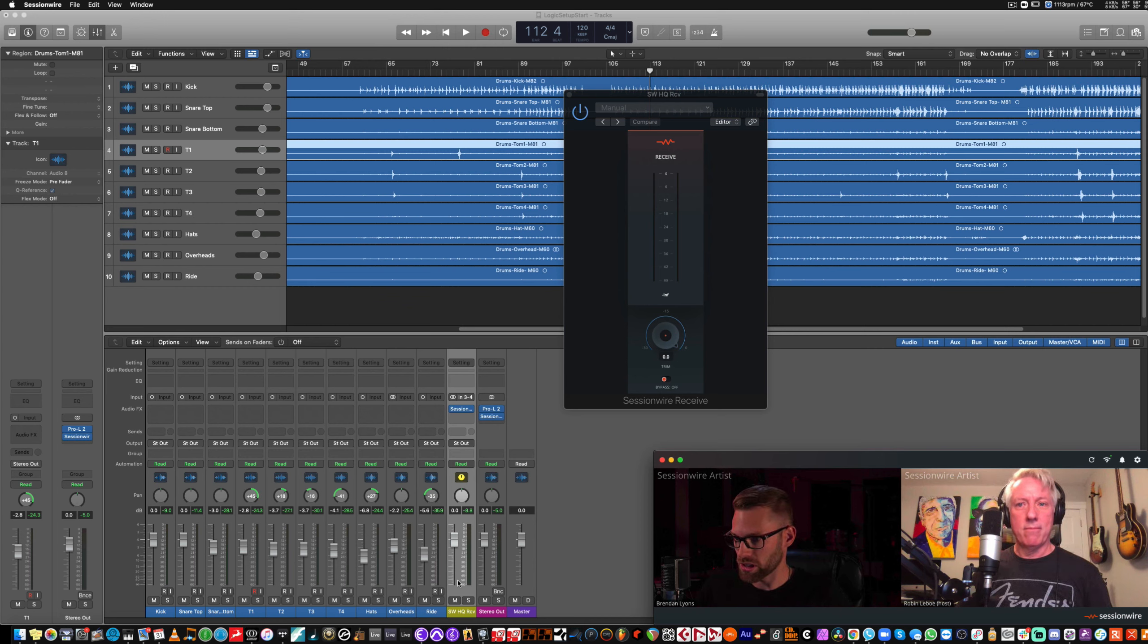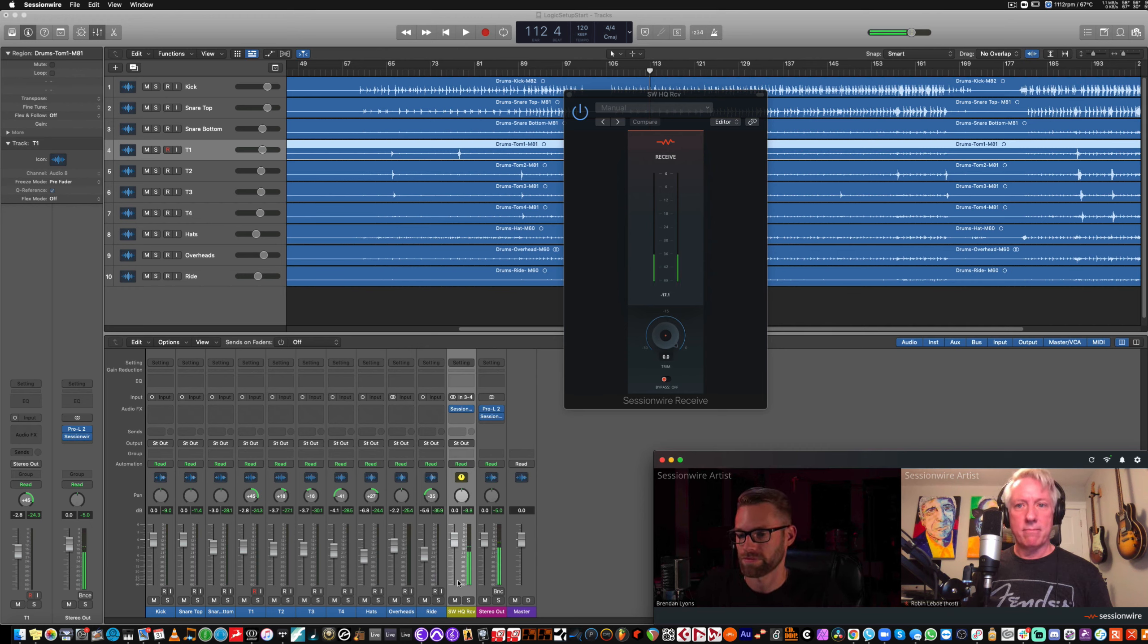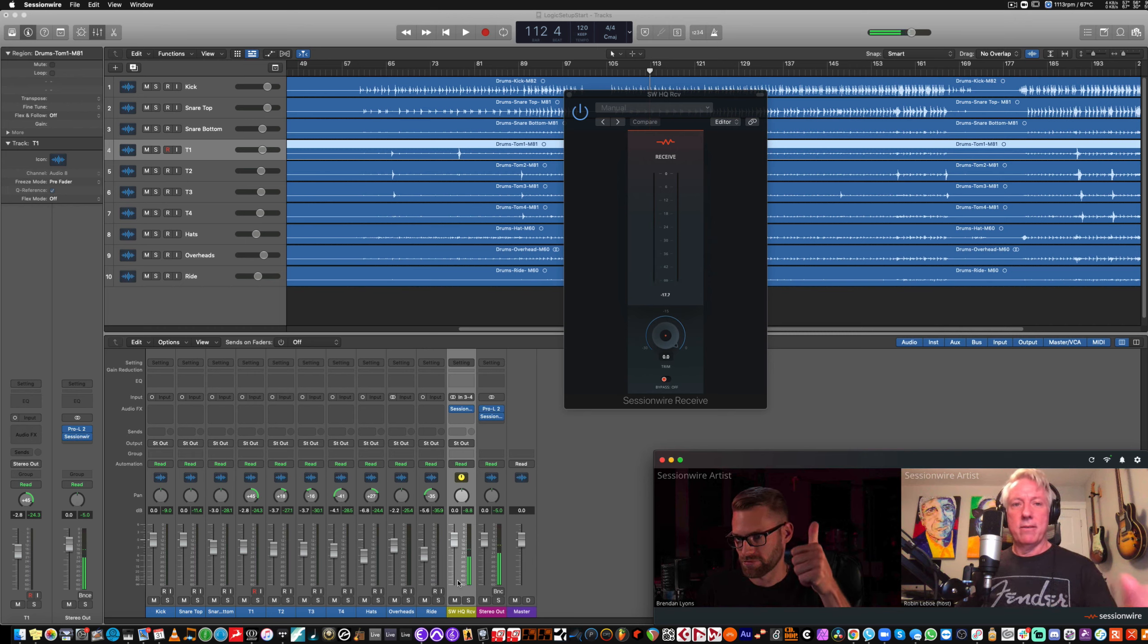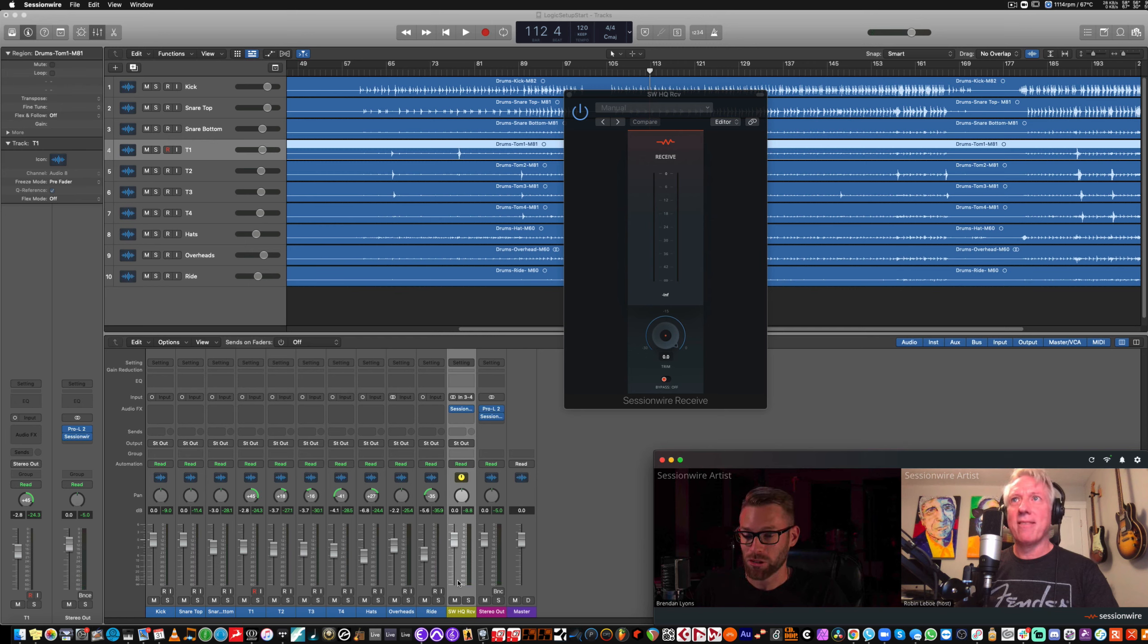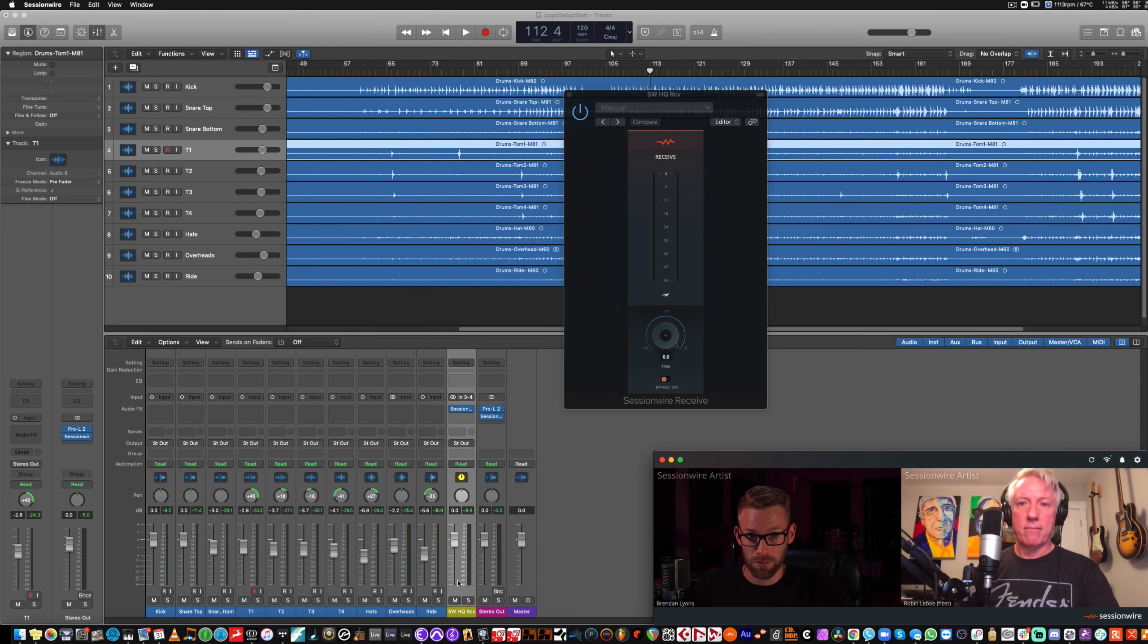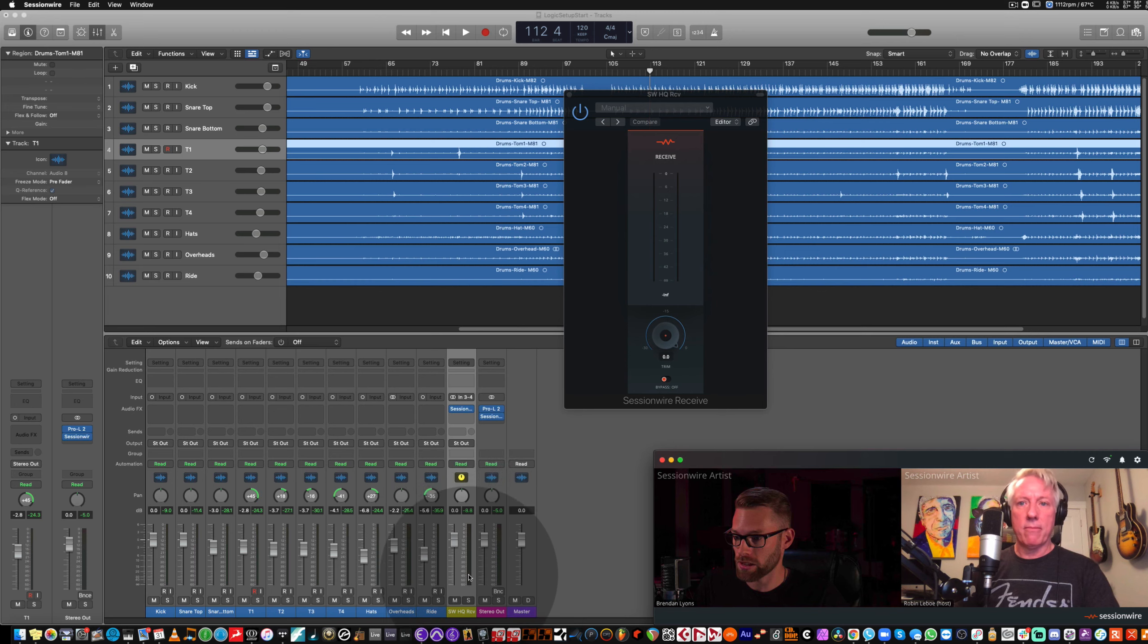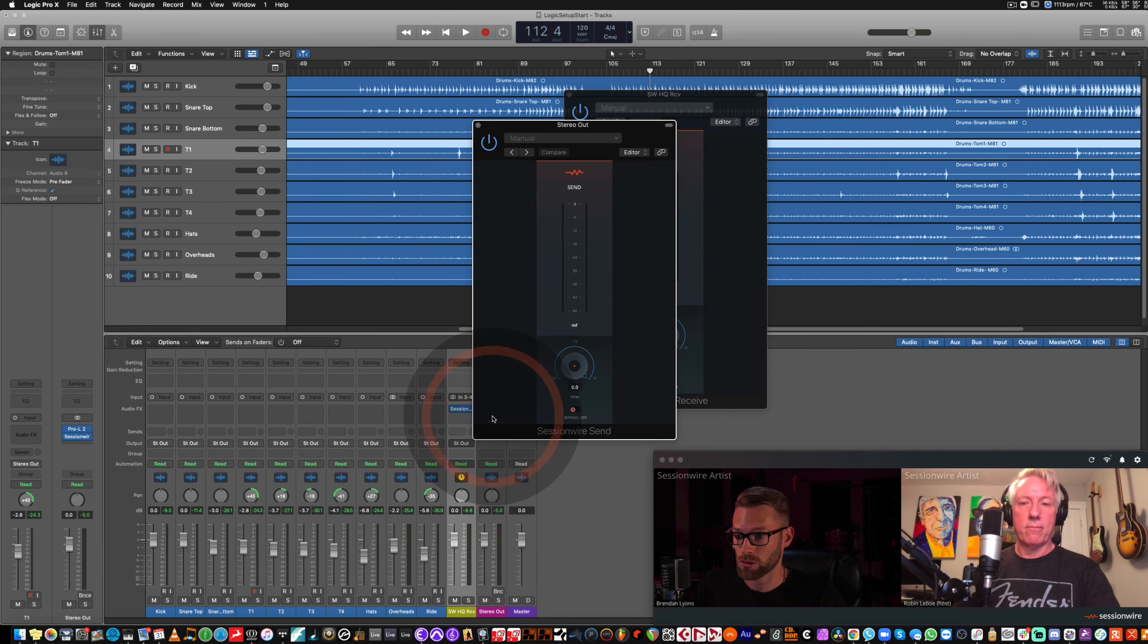So, Robyn, send her over. Here we go. Great. You better turn down the delay on that. Yeah. So, Robyn is hearing a delay because he's hearing his local playback and the audio that he's streaming to me going back to him. You can see that right here. When he played that, this meter lit up and this one lit up as well. And this channel has the SessionWire send plug-in on it.